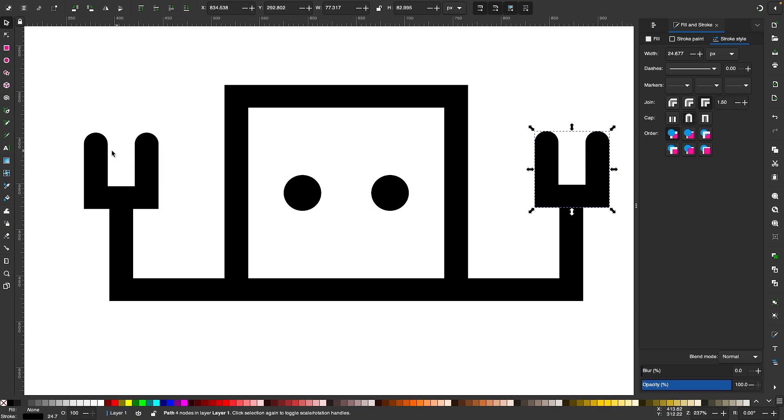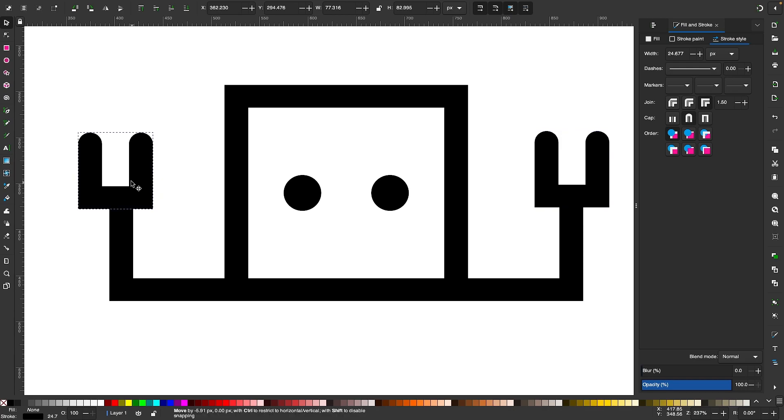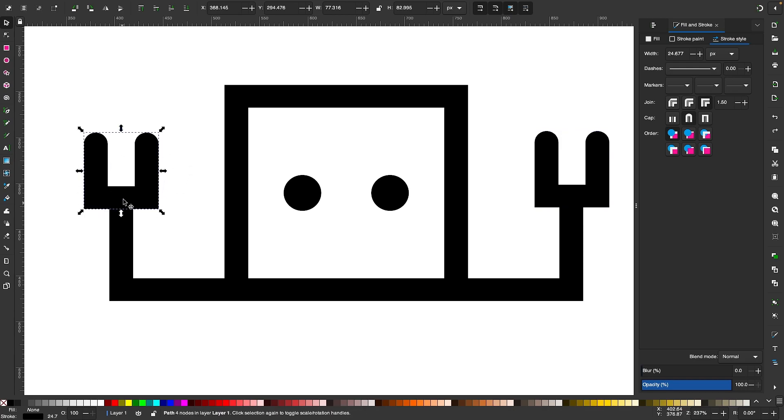Another thing you'll notice is these corners over here are squared as well. The corners of the stroke are square by default. To make those rounded, select the object and come over to where it says Join and choose the middle option, Round Join. Now we have soft rounded corners on the stroke.